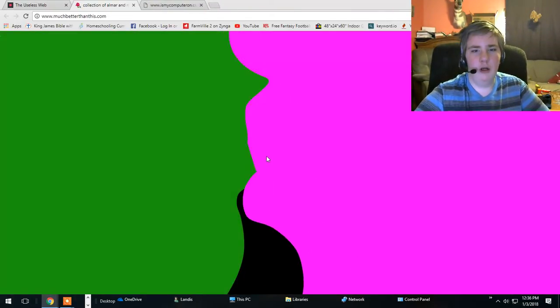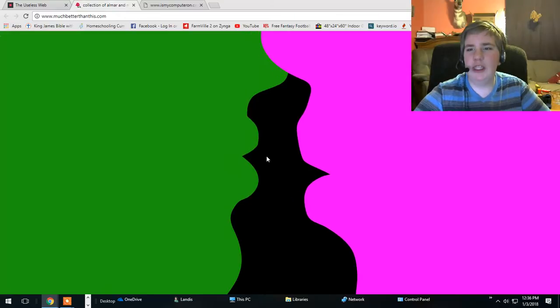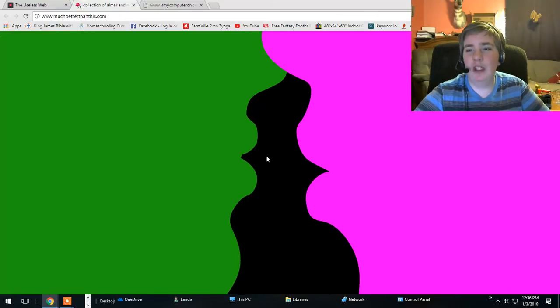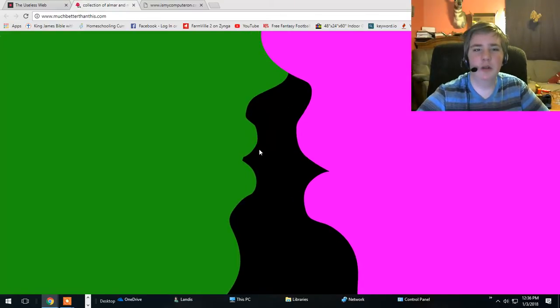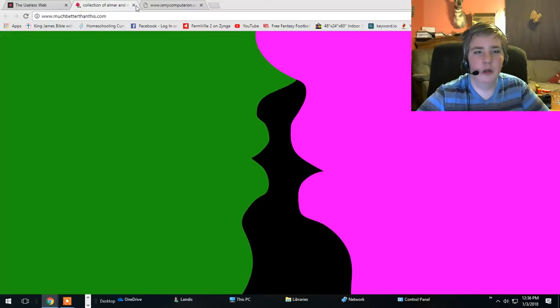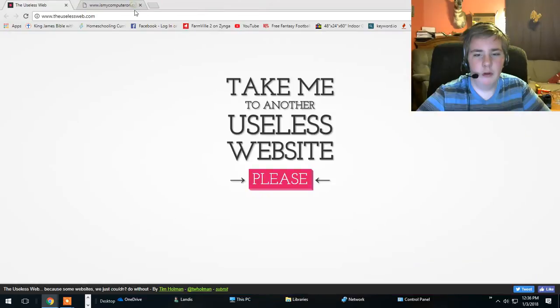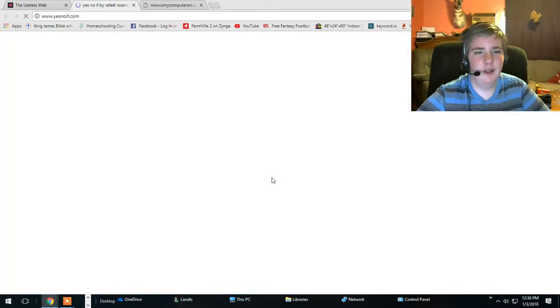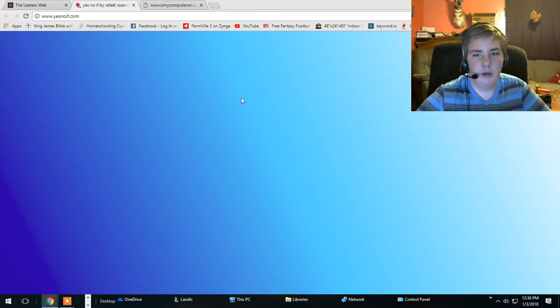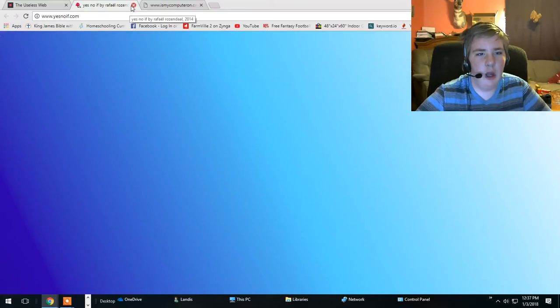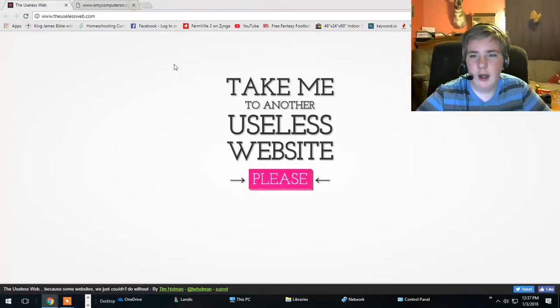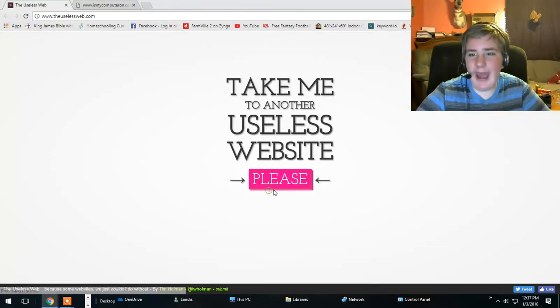Oh the kisses are good. Okay I'm getting off there. Oh yes no if dot com. Yay.